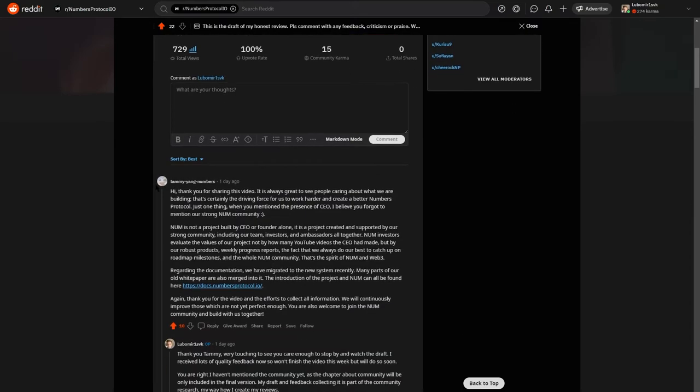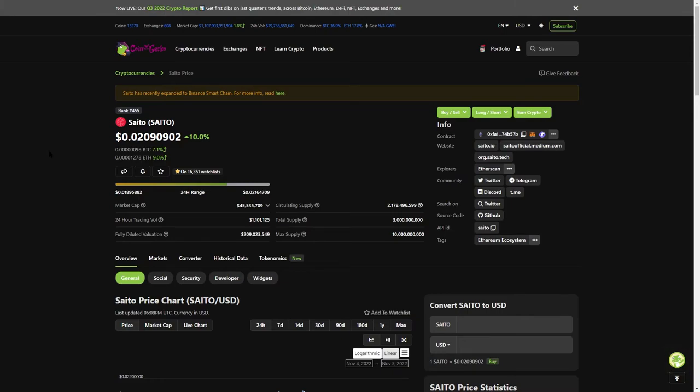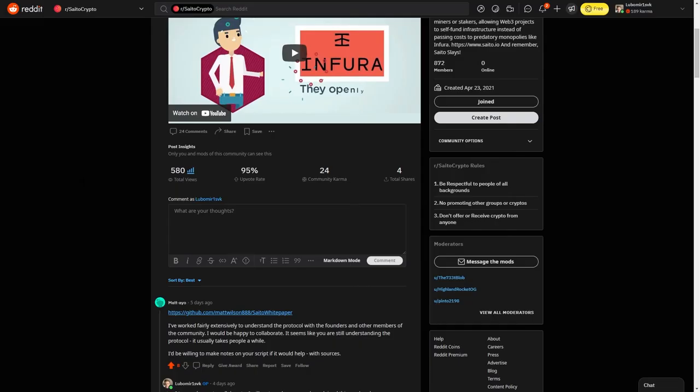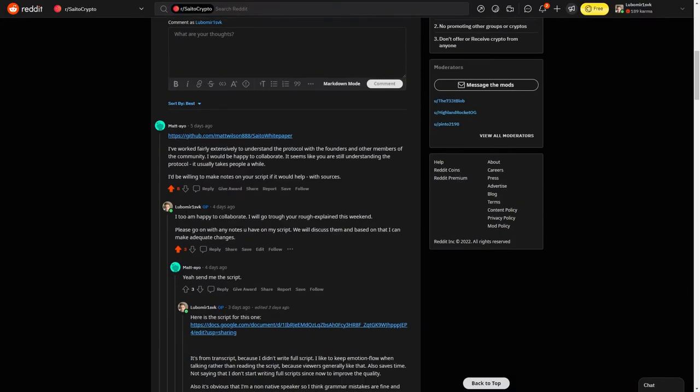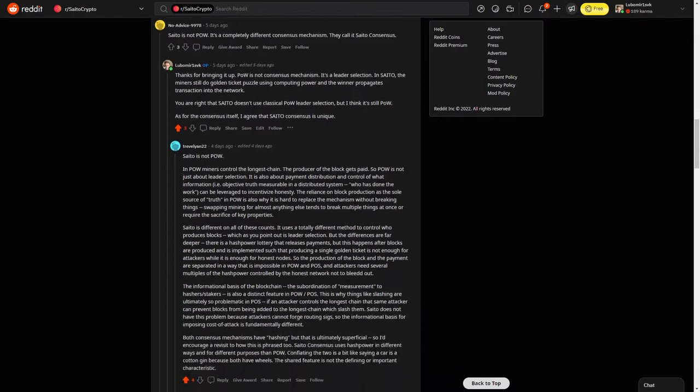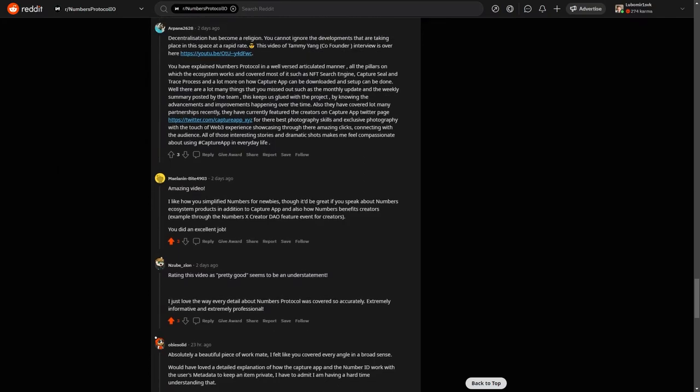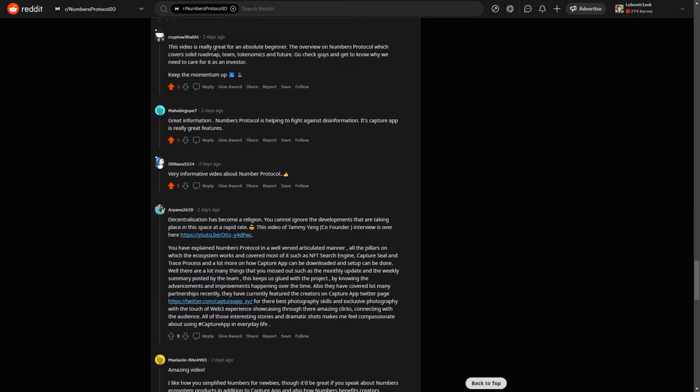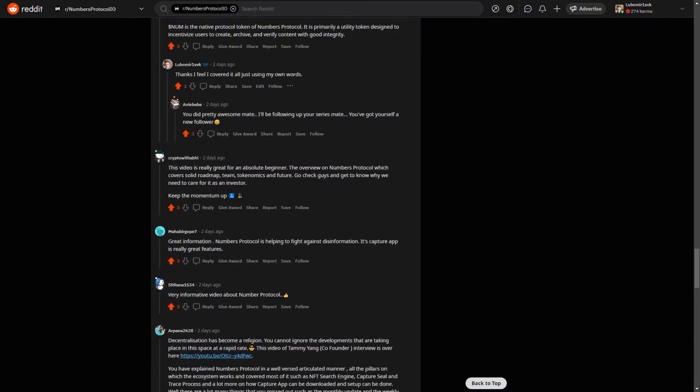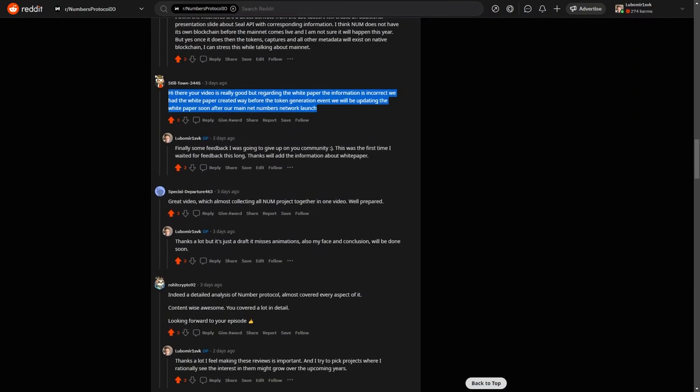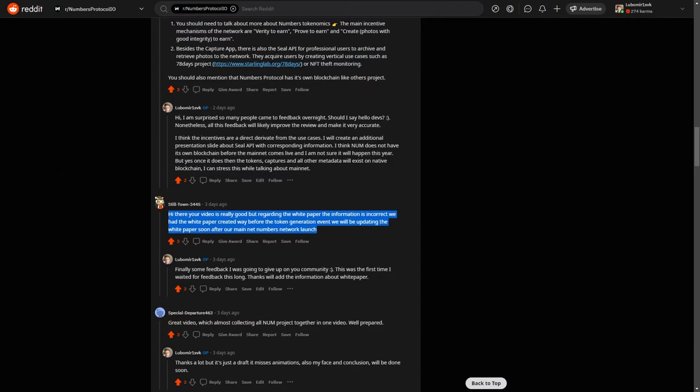Although, SayDo has only roughly twice the market cap, and the community felt huge, vibrant, active, engaging, with even founders engaging with the community and myself. So, I was just about to conclude my Numbers review, when once overnight, I got tons of feedback. Tens of people appearing, watching my draft and commenting on it.